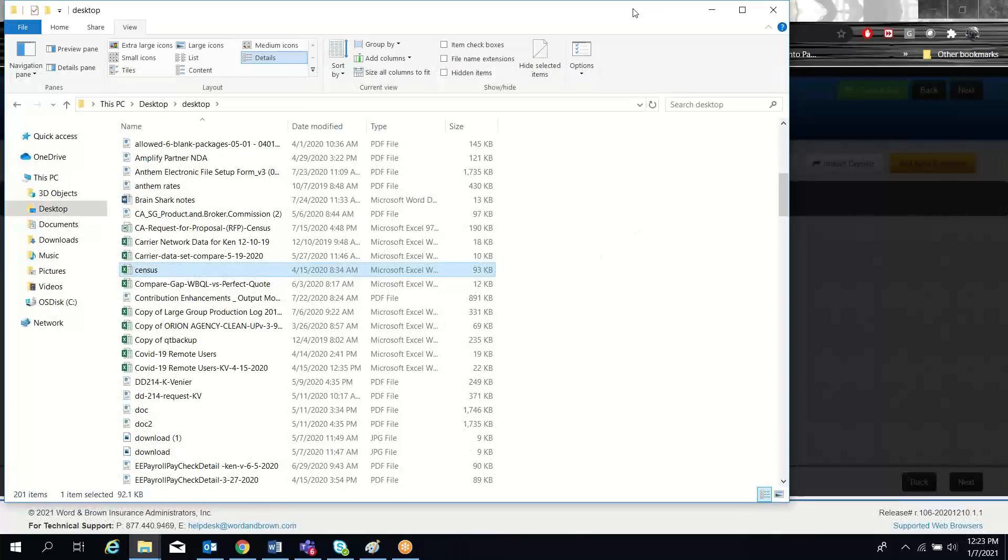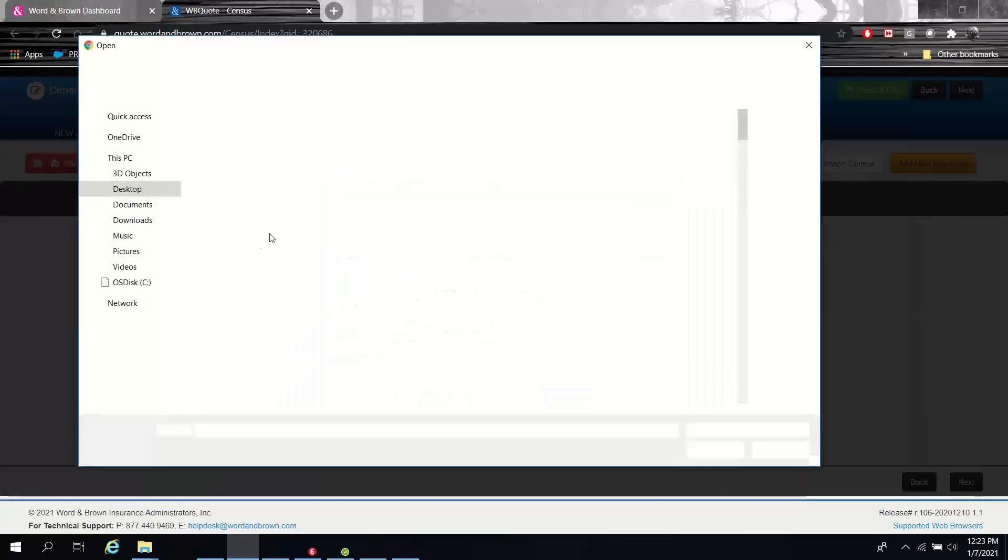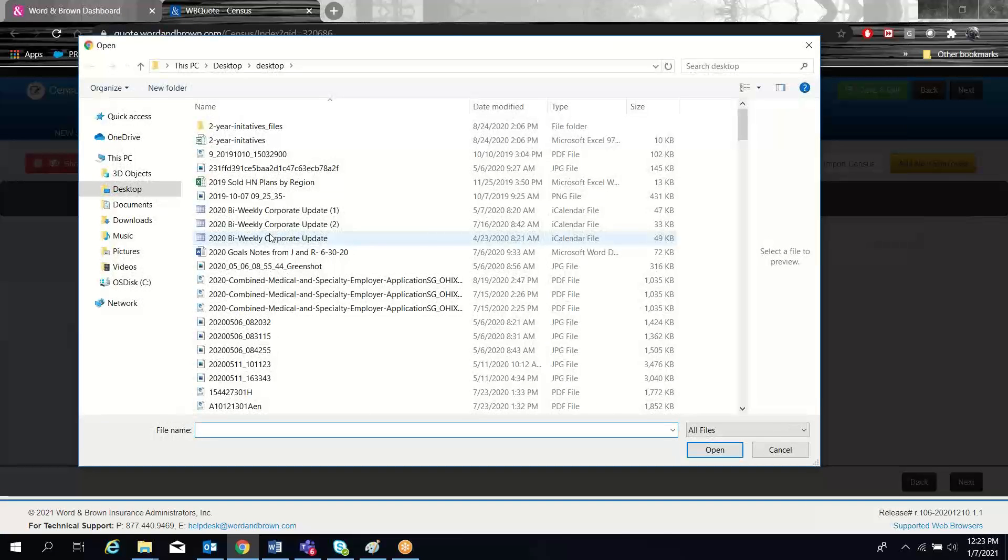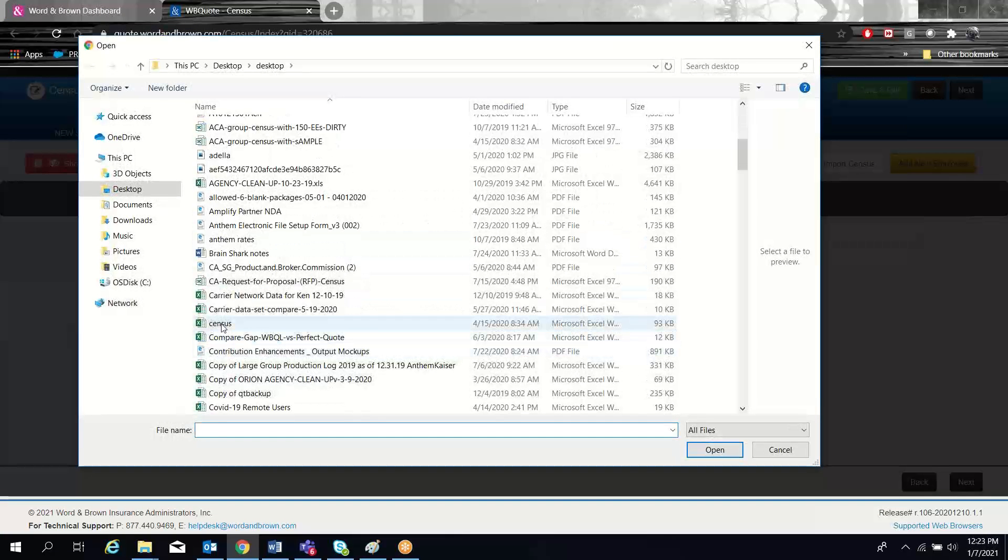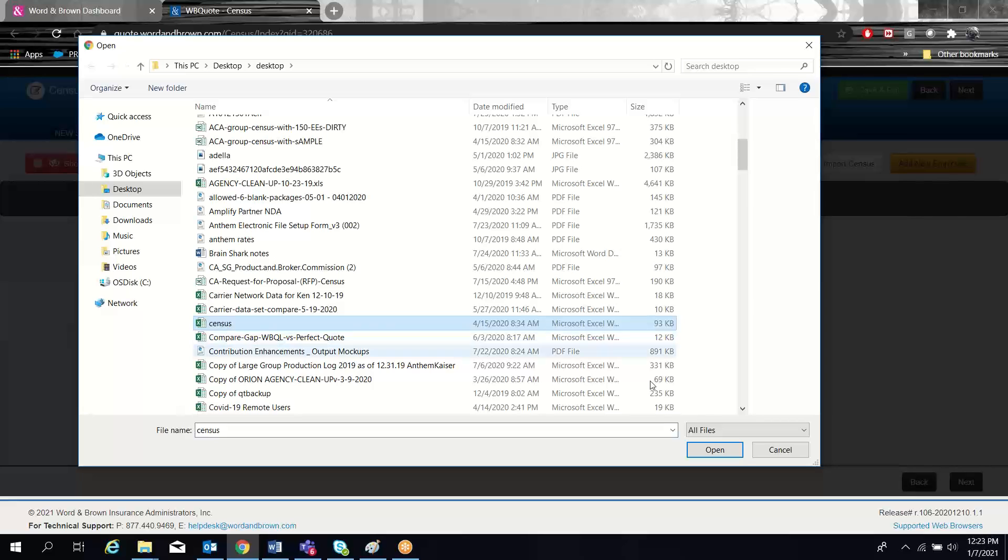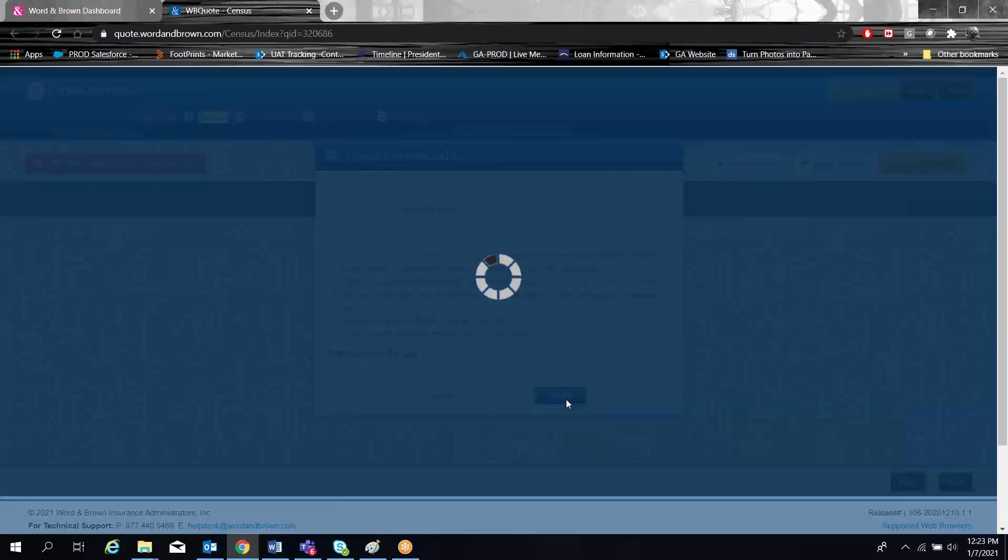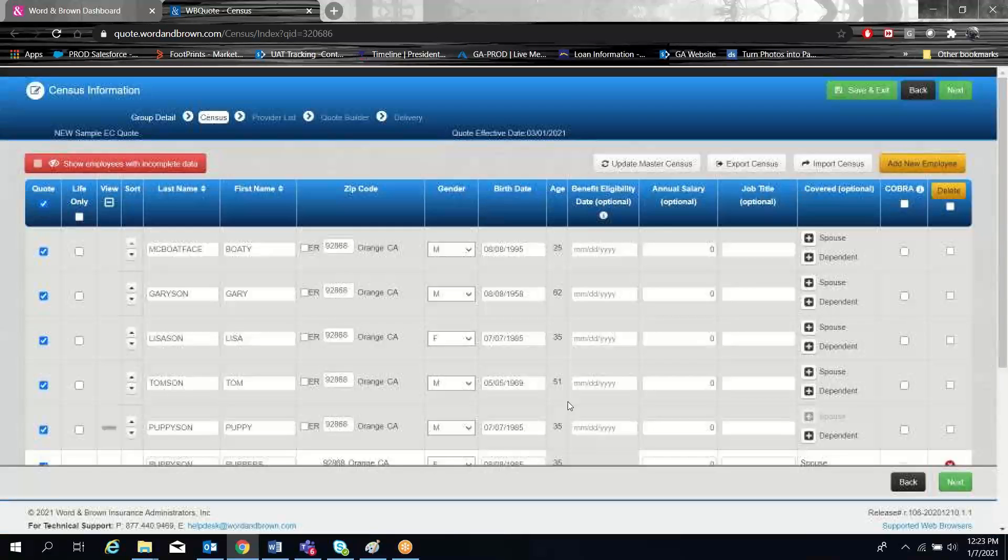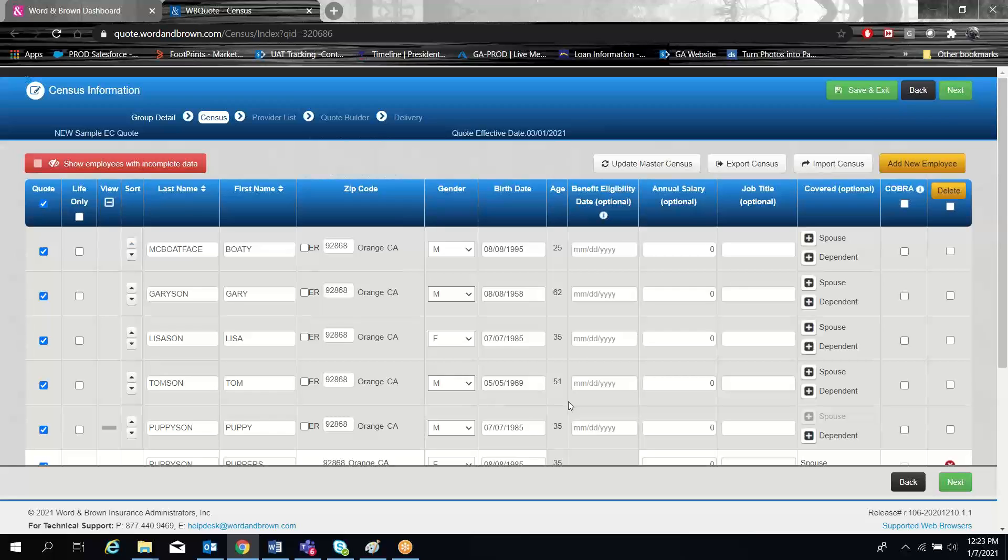So if I were to go ahead and upload that census, the system will import that data into your census for you. We also accept HealthConnect census templates and Ease export templates. So if you have your data in Ease and you export their data, our census import template will work for that.